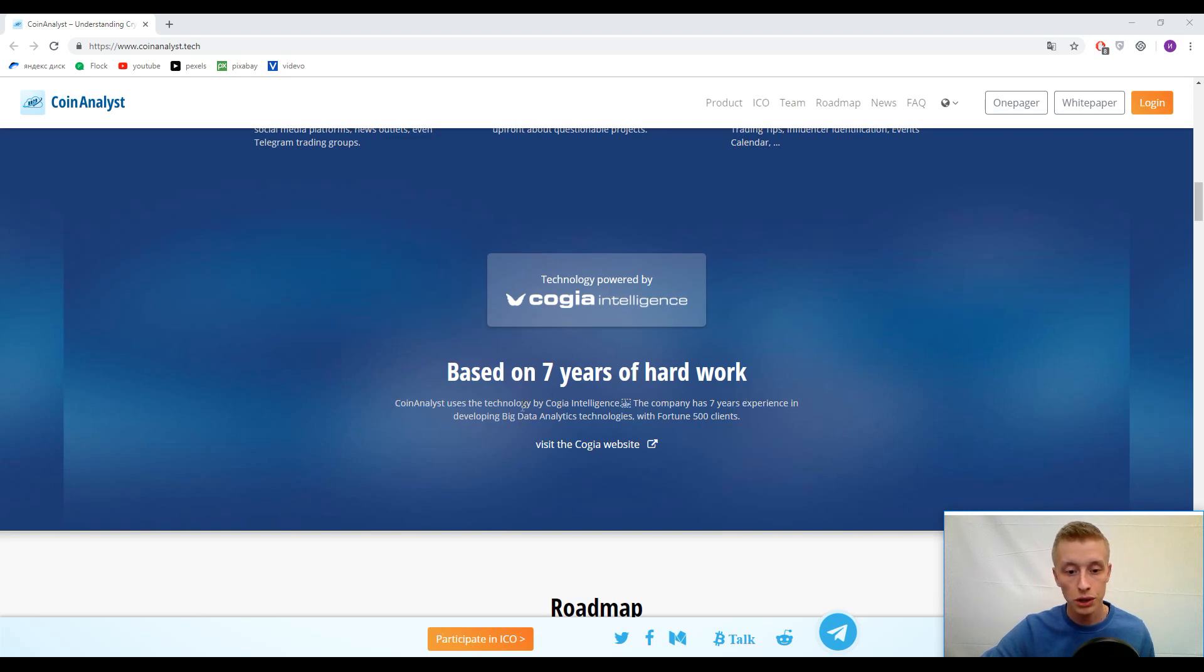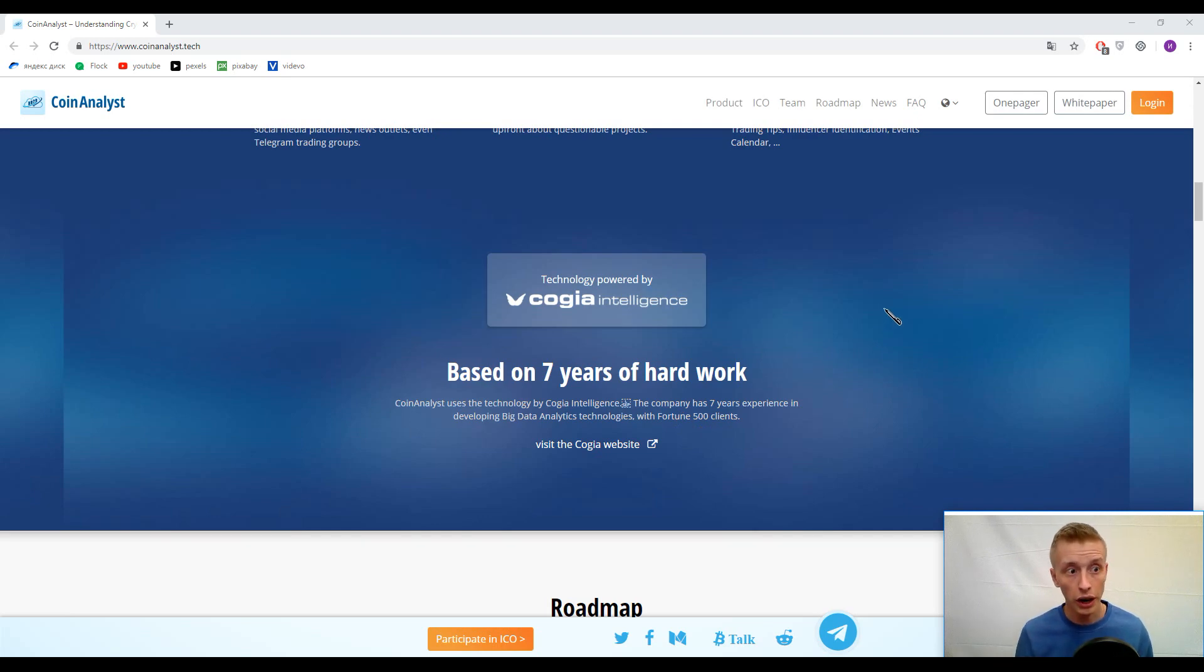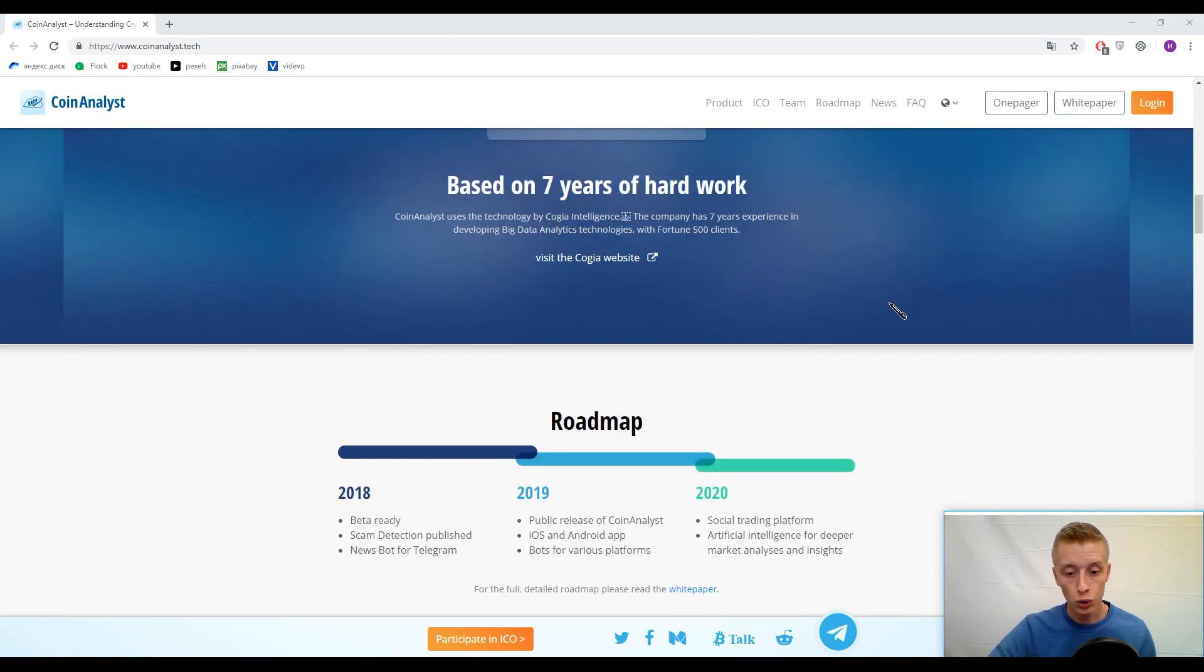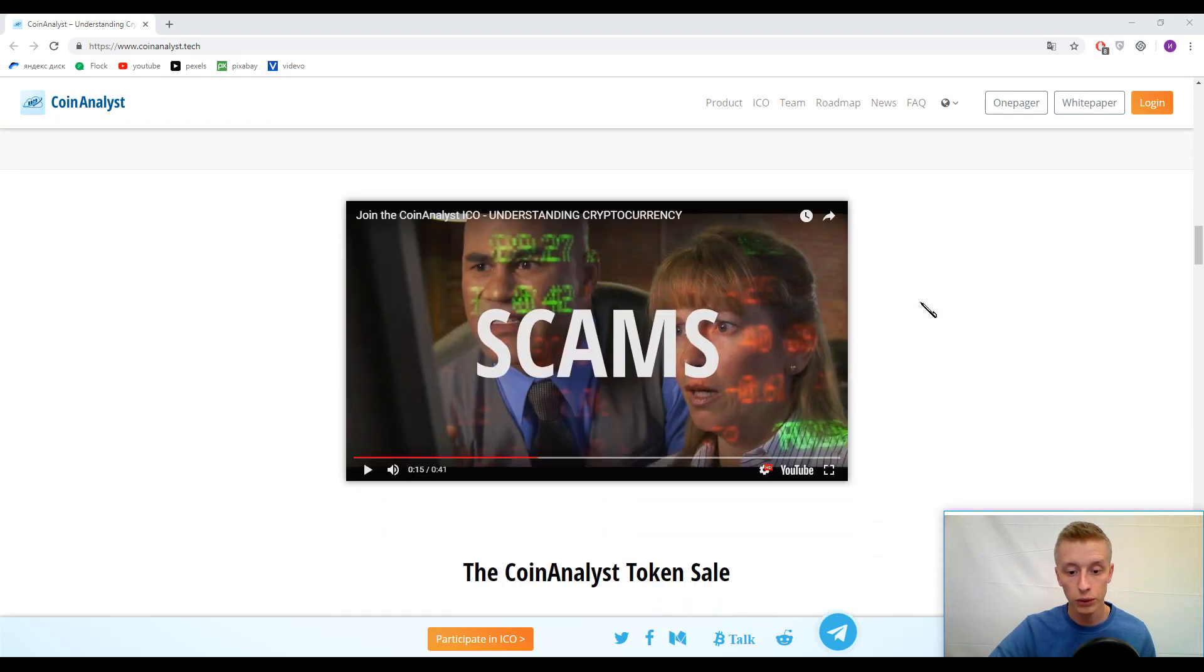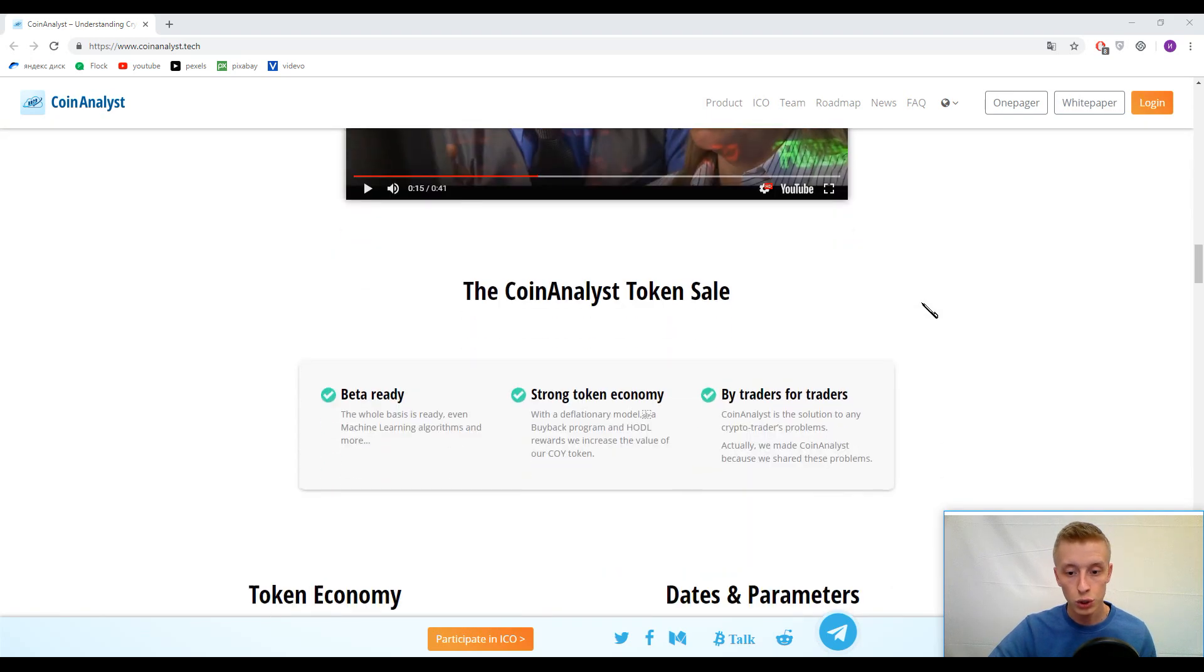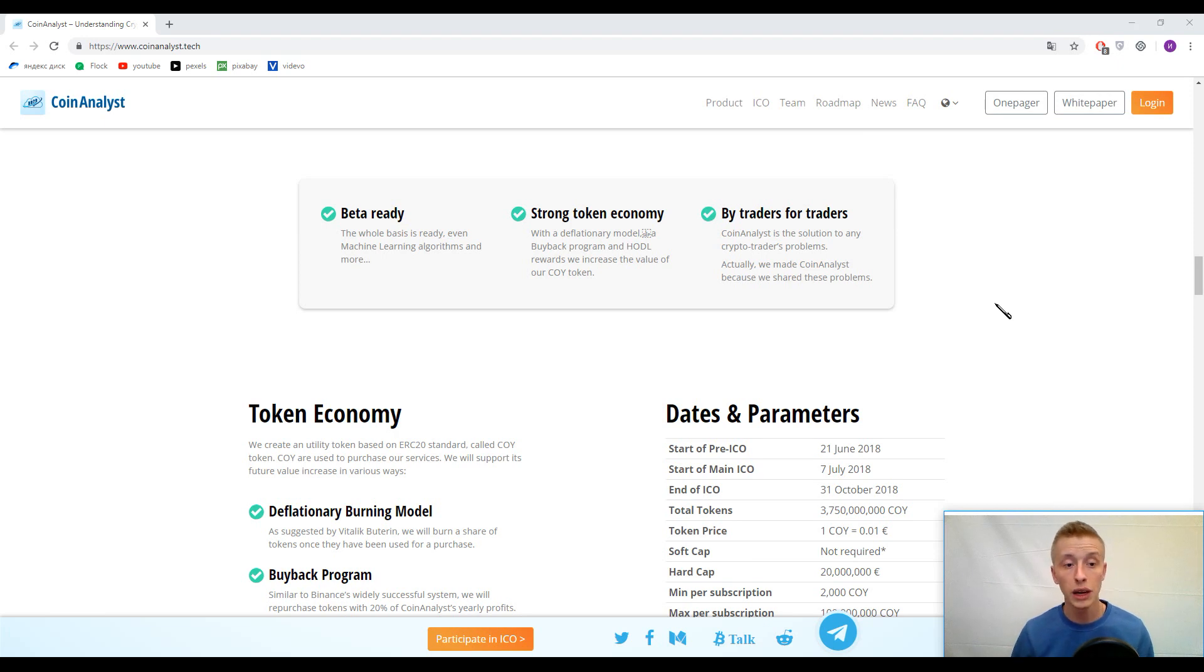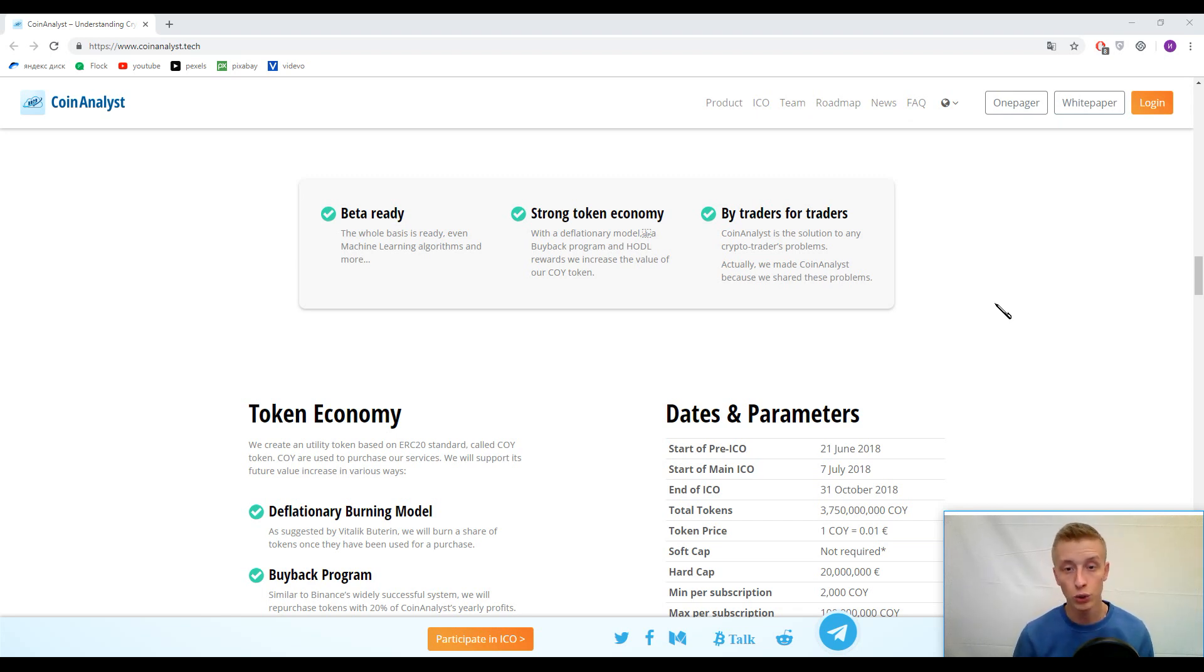Kogi Intelligence is the company which has seven years experience in developing big data analytics technologies with Fortune 500 clients, so really strong background. This platform CoinAnalyst used this technology to develop and create their platform. It will be a big database, the analysis of all the information in the internet about upcoming and existing ICOs, so now it would be really easy to trade.